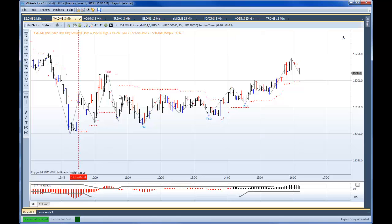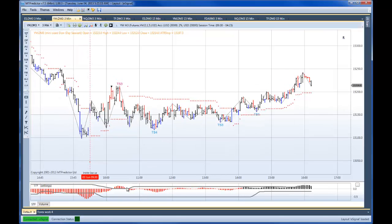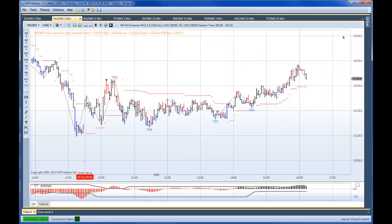In the training webinar, we were looking at some of the sell setups coming in here on the YM, and we were actually suggesting that these were probably against the large degree trend. Now, remember, for new MT Predictor customers, we look at the STF color to get an easy way to get the trend - red is down, black is flat, blue is up.